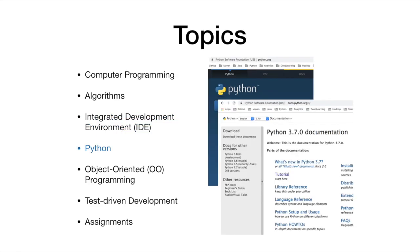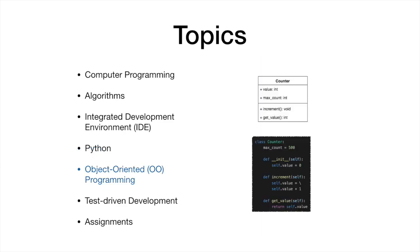Next, we introduce Python. Python is a programming language that is very popular these days. Python is object-oriented, so we will also talk about object-oriented programming.